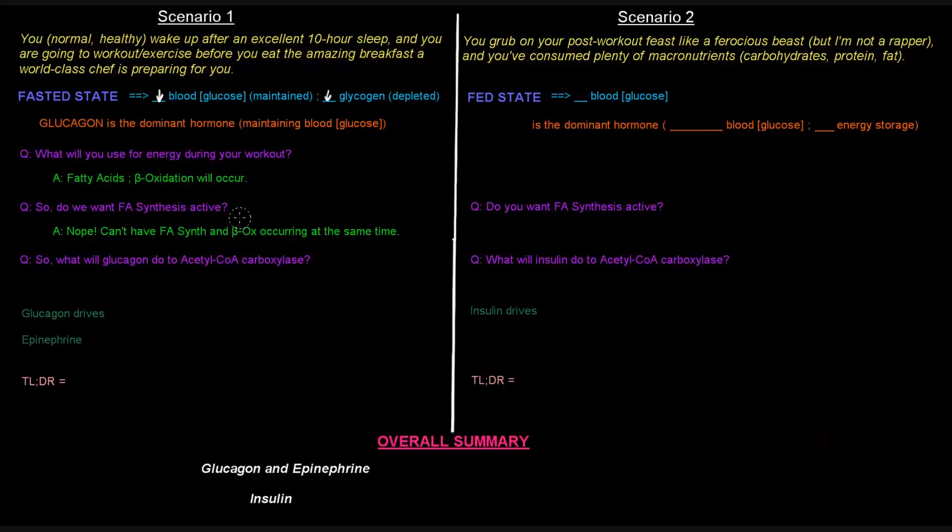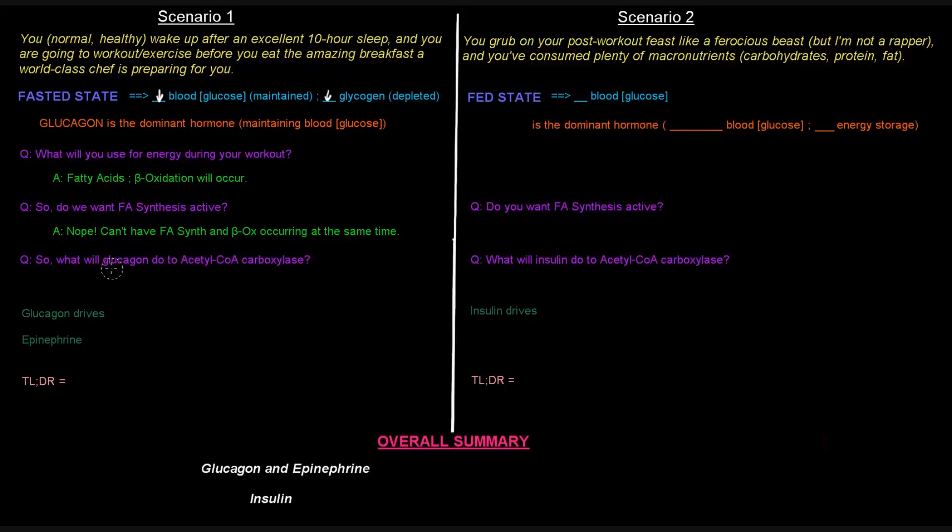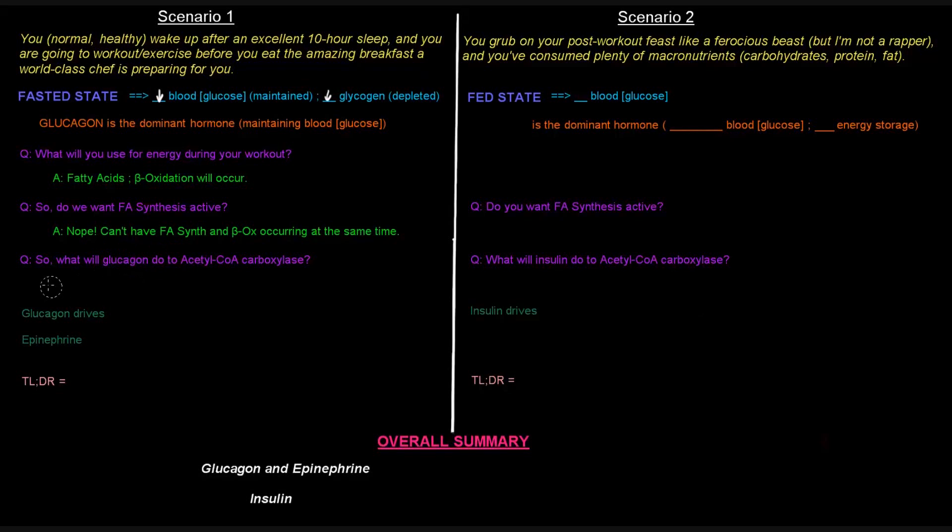Now, if this is the case, if we're in the fasted state, glucagon is the dominant hormone. We're using fatty acids for energy via beta-oxidation. We don't want fatty acid synthesis active. What will glucagon, what do you expect glucagon to be doing to acetyl-CoA carboxylase? Well, if acetyl-CoA carboxylase is a committed enzyme to fatty acid synthesis, and we don't want fatty acid synthesis to be occurring when glucagon is around, glucagon will inhibit it. It will inhibit acetyl-CoA carboxylase.